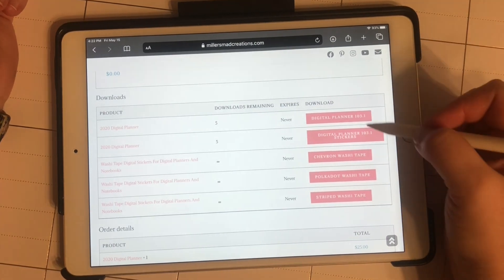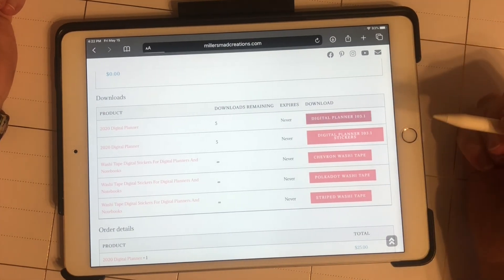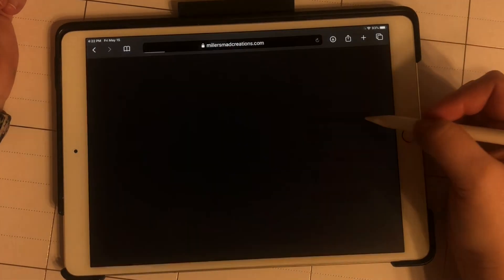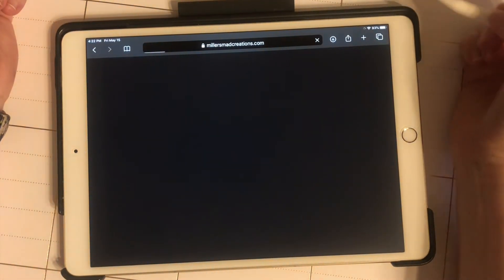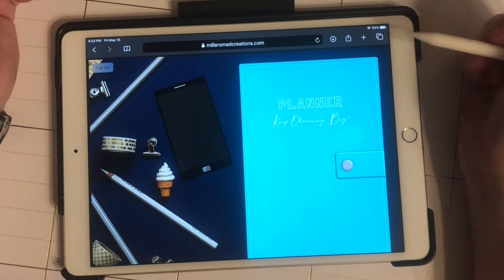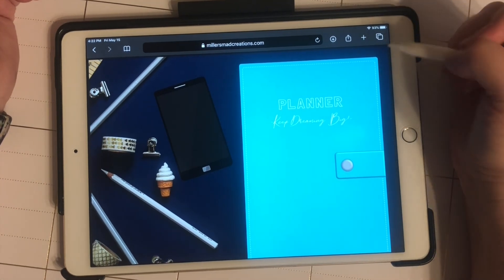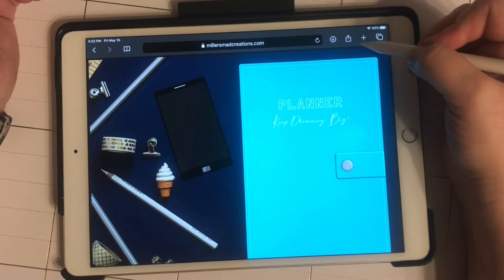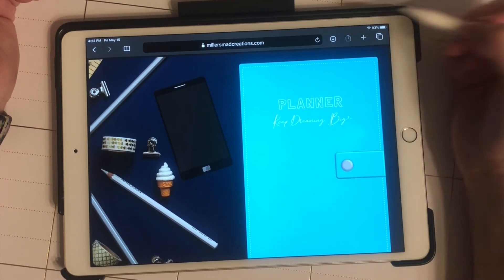Same thing with the planner. I'm going to download it. In this case, since it was not zipped, it's just going to load here. What I'm going to do is hit the share button.